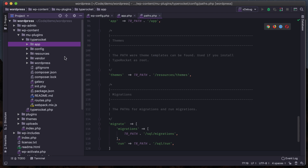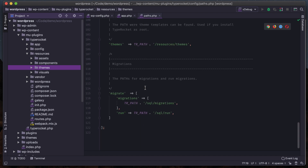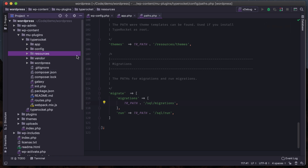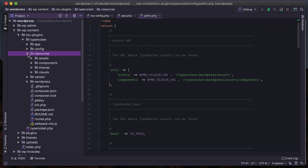Then themes - this is where our themes directory would be located. If I'm using a root installation and didn't want my themes folder to be under resources, maybe I wanted it under that main directory or somewhere else, I can change that here. And then migrations - if you're going to run migrations, this is where you would load your migrations from, and you could set multiple folders to pull in migrations.